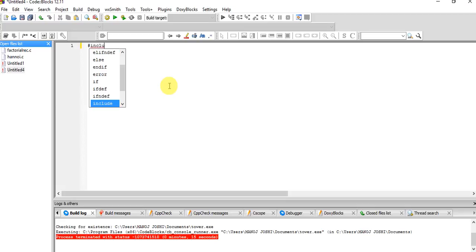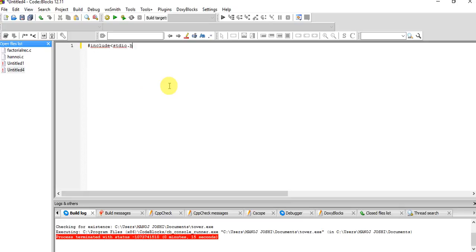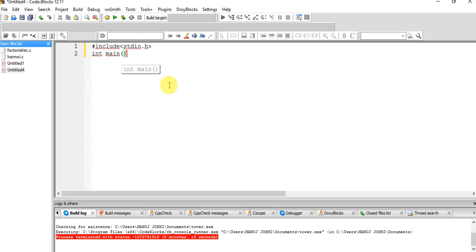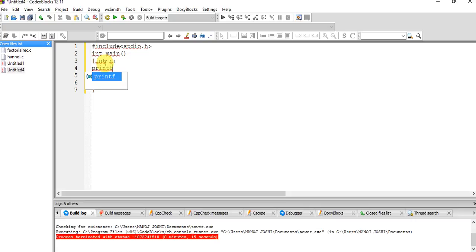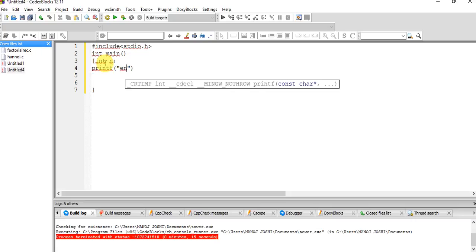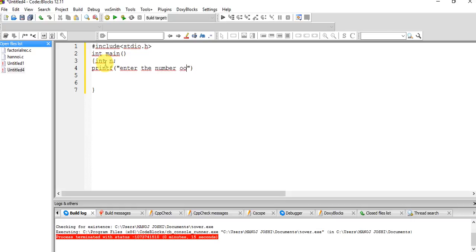Let's move to the program. We include stdio.h, and declare the main function — int main. We require one variable to read the number of disks. We ask the user: enter the number of disks.